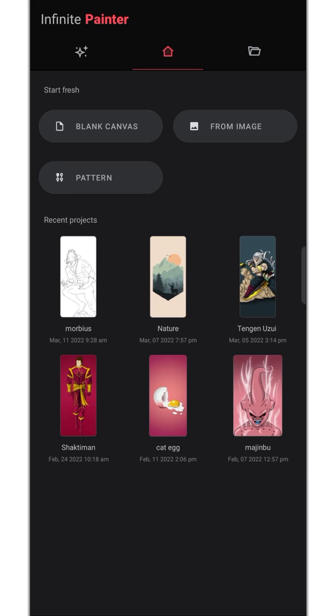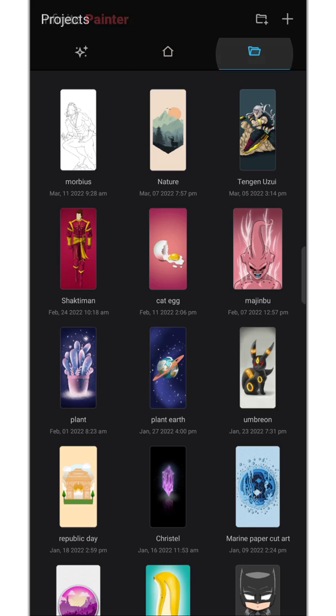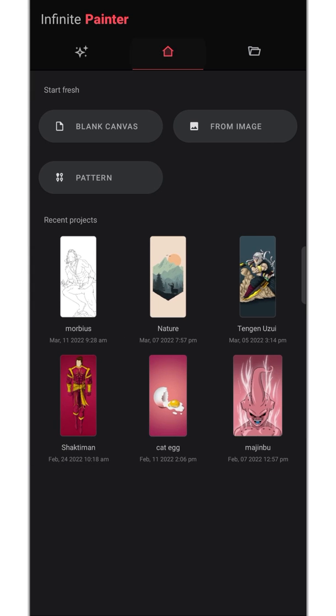In the home menu you've got all the recent projects listed here and here is all your previous projects. To create a new project you need to go to home. You've got three options here. Using from image option, as the name suggests, you can start your project from an image.